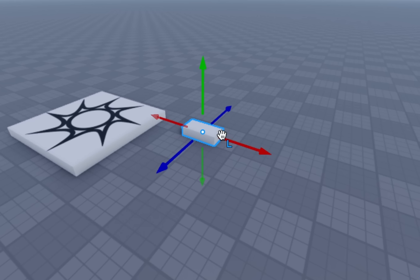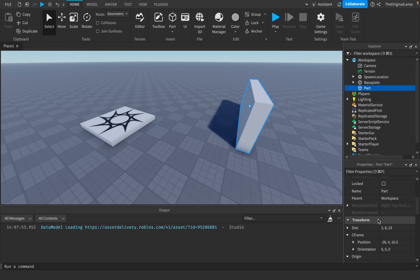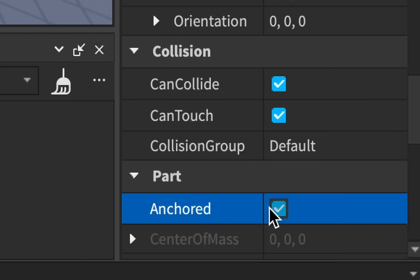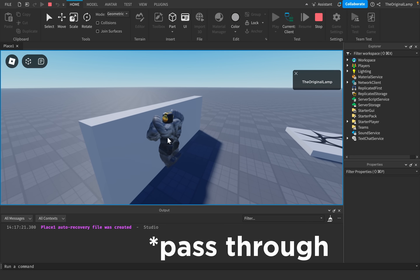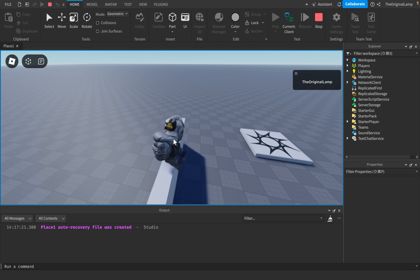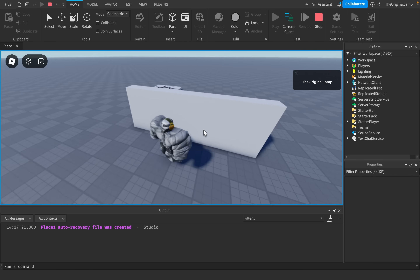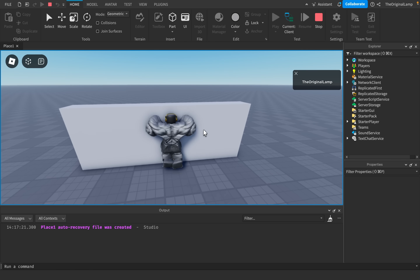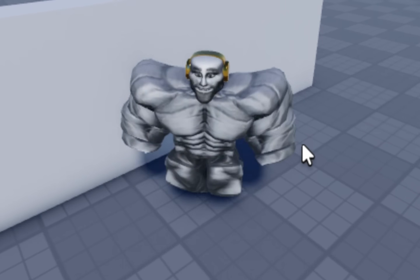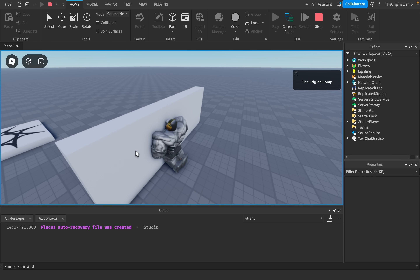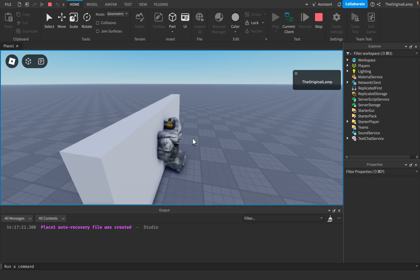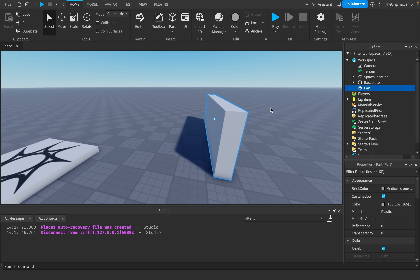First we need to understand how noclip even functions. Let's say I make a part and set it to anchored so it doesn't tip over. Right now I'm playing the game and I can't walk into the part. The reason is that Roblox has built-in systems to prevent me from entering certain areas — Roblox consistently checks whether I'm touching a part that's meant to halt my movement.